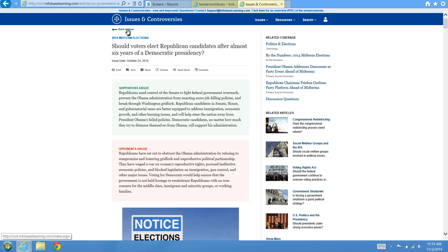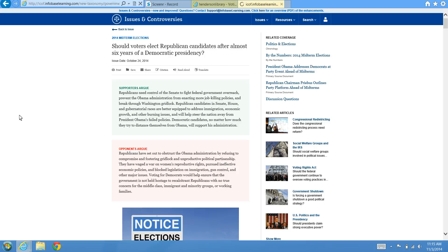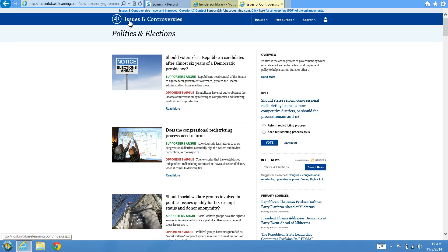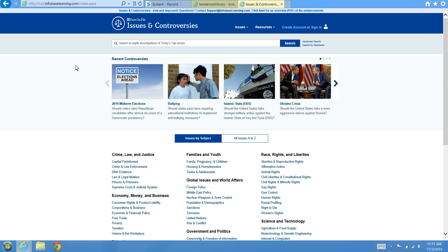To see more viewpoints on the issue, you can click back to issue at the top and it will take you to that original subtopic page. If you'd like to start a new search, you can hit the Issues and Controversies page to return to the home screen.